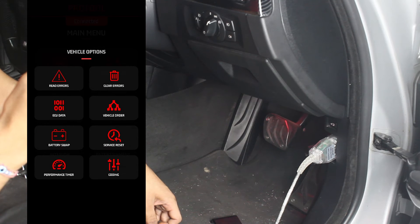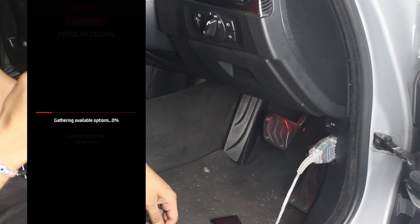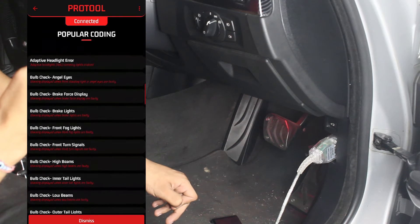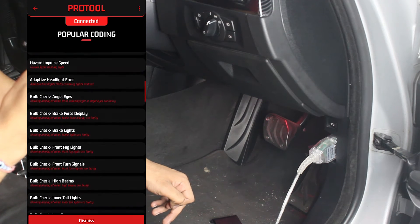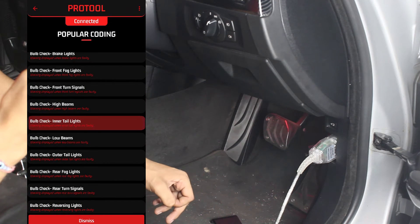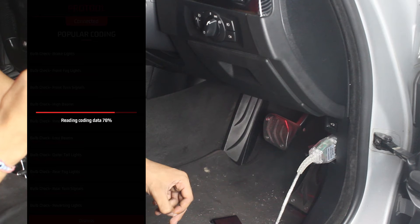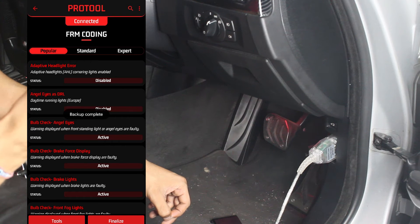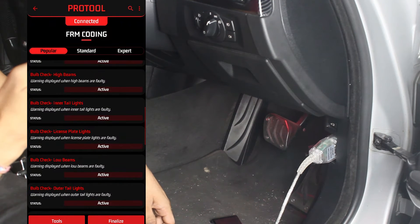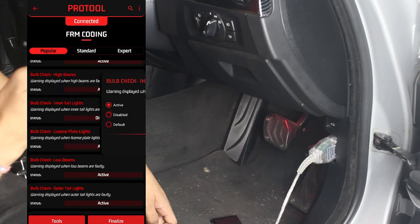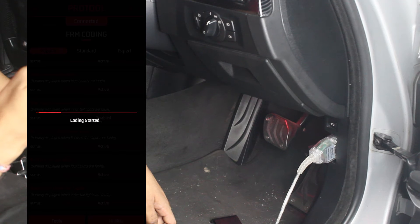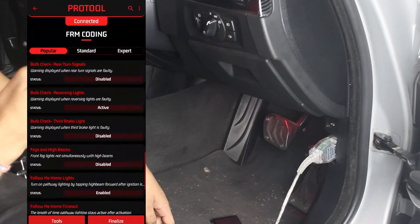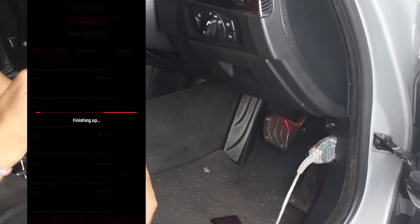After connecting, go to 'Coding' and scroll over to 'Footwell Module'. We're going to check for bulb check inner taillights. Confirm a backup when prompted, then select 'Inner taillights disable', then 'Finalize Coding'. It will say to cycle your ignition, so close the app, turn the car off, then turn it back on. That coding should now be done. Repeat this for each step until you have all the ones turned off.